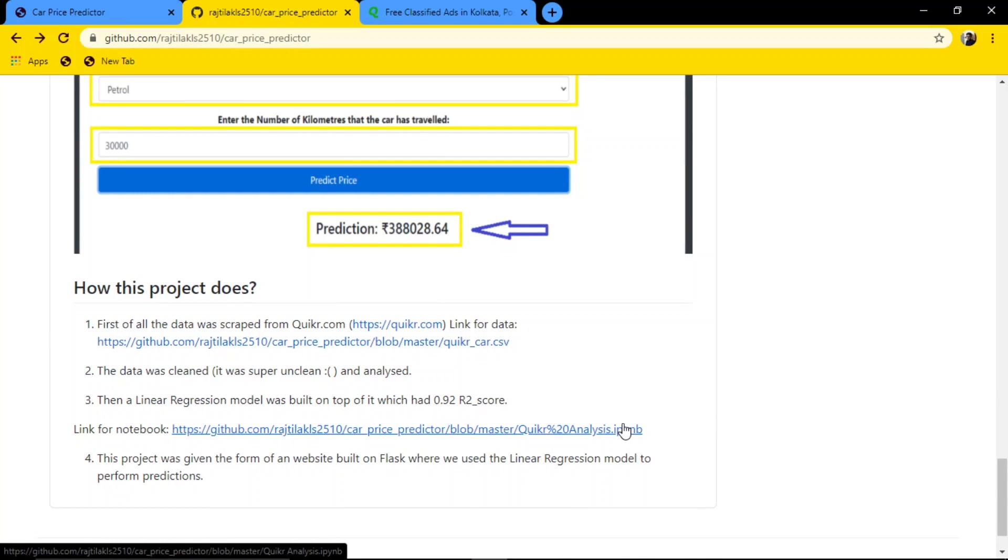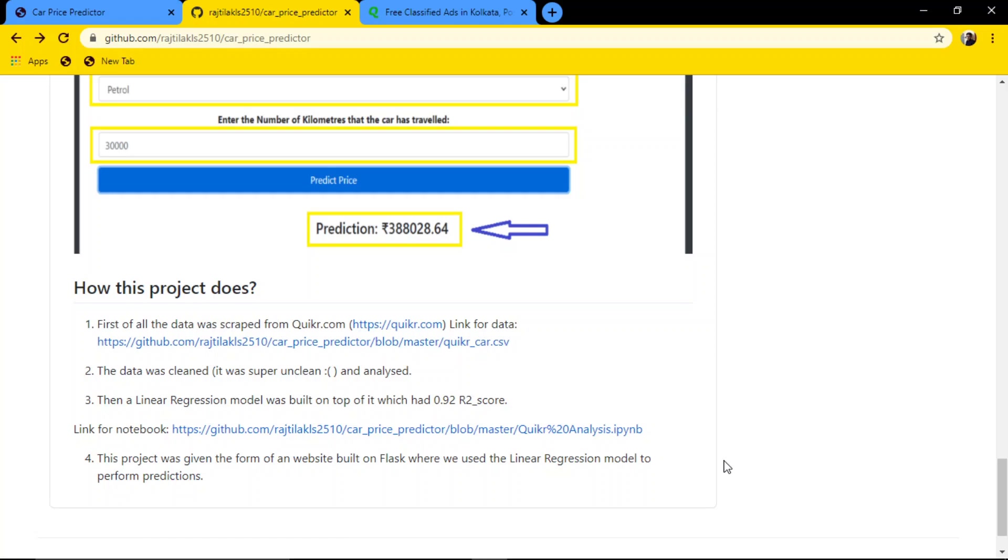You can go and see how this car price predictor was analyzed and built. Okay, so that was it, thank you for watching.